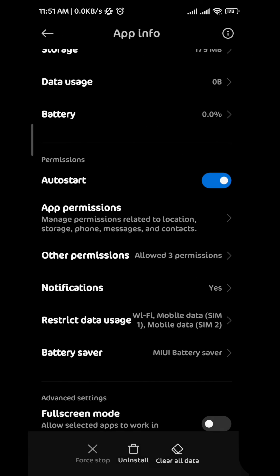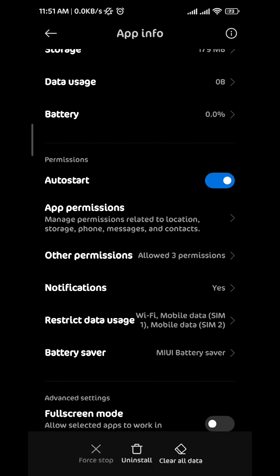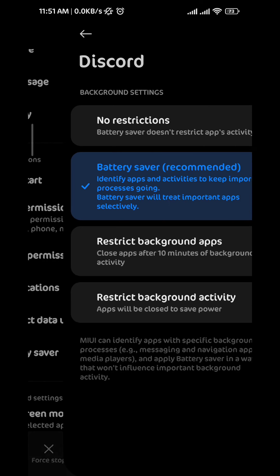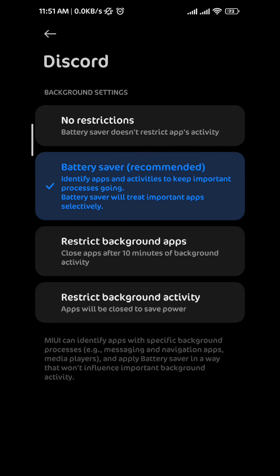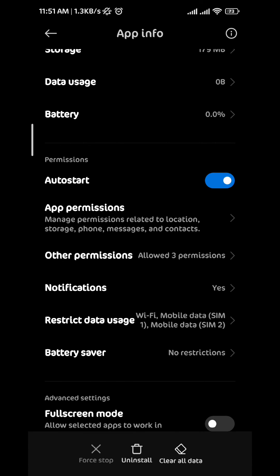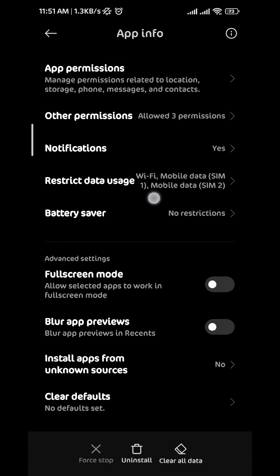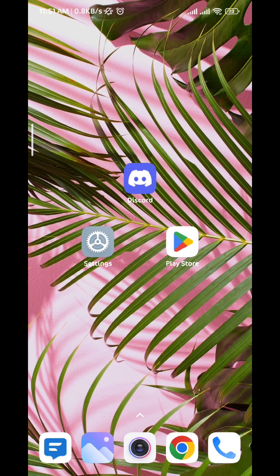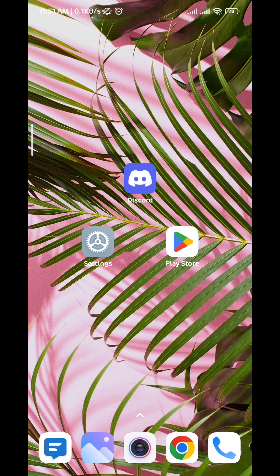After you do that, go back and turn off the battery restrictions for the app just like this, and this should solve your problem. After that, just go ahead and restart your device and your problem should be solved.